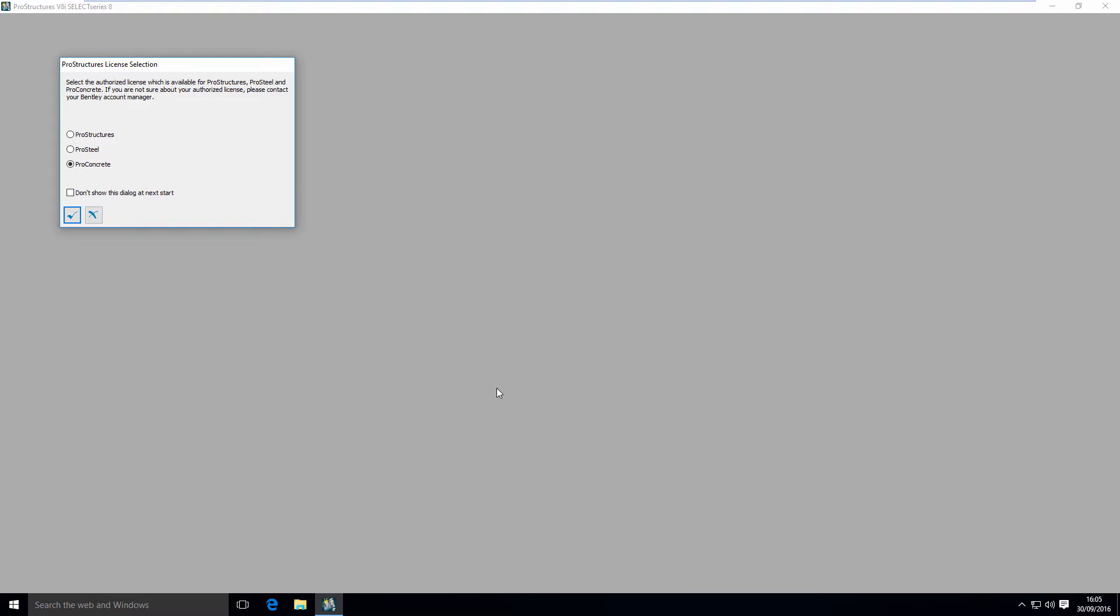When we want to open the file first time, it will ask us for the right license. It's very important to choose the right one, the one that you purchased. Here you have three options: